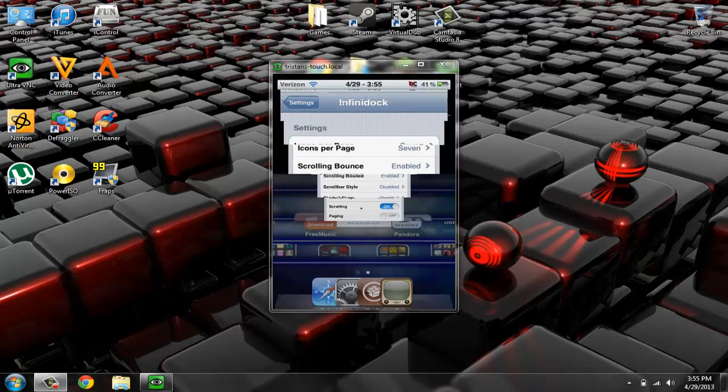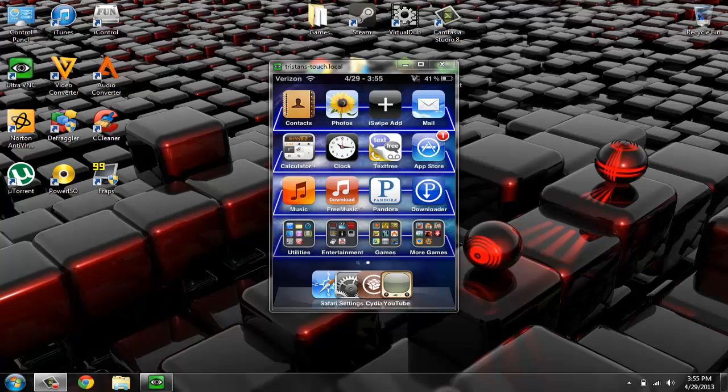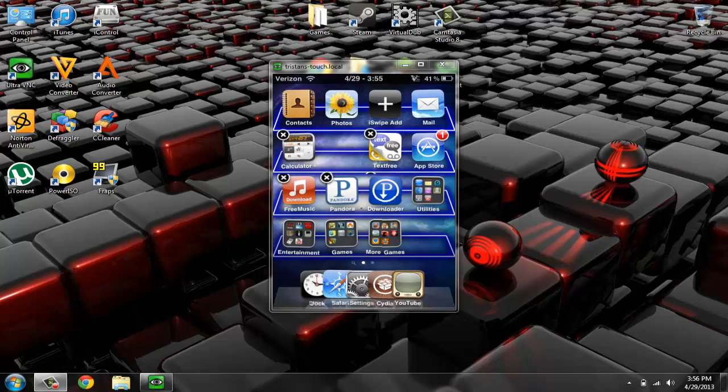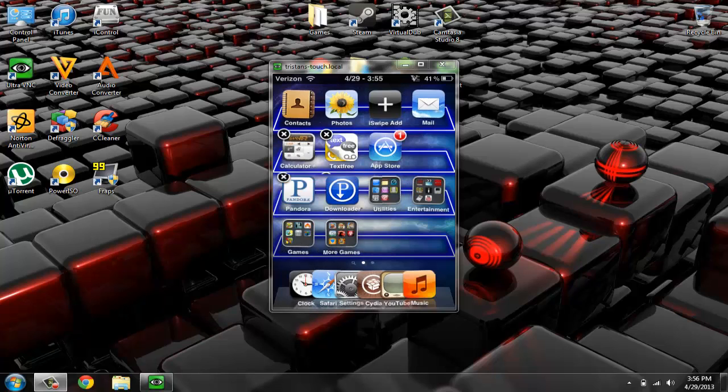And then you just go back to your home screen. And as you can see, they kind of squish together just because they're trying to make room for all of the apps that you want to put on.